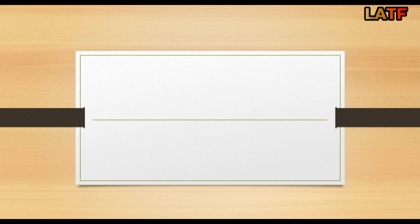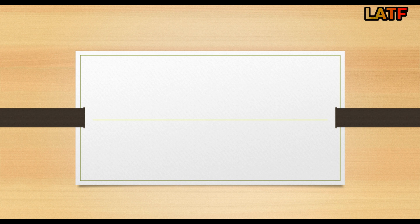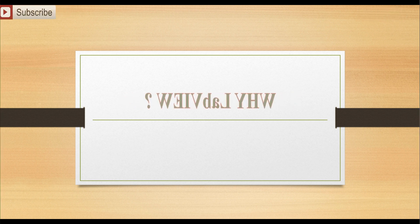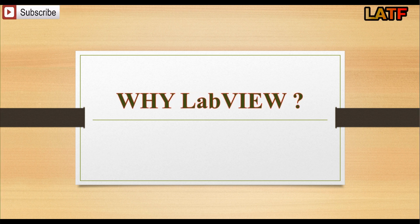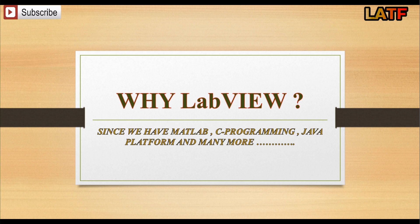Now friends, the most important question that arises in your mind is why LabVIEW? Why we need to learn LabVIEW?